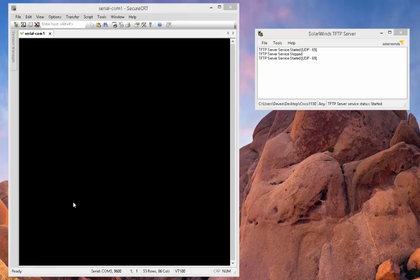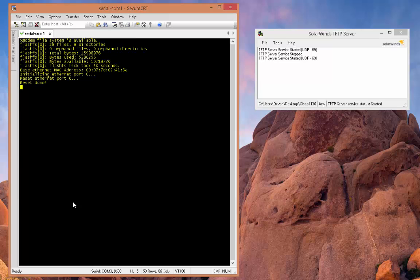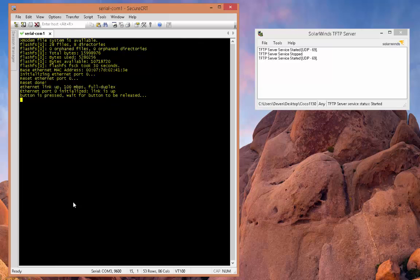OK, so I'm going to go ahead and connect the external power source to the access point. And what I'm going to do is hold down the mode button on the access point while connecting the external power source. And within 30 seconds or so, you should see something appears on the screen saying that the button is pressed, waiting for button to release. So there it goes, it says button is pressed, waiting for button to release. So I'm going to go ahead and release it.